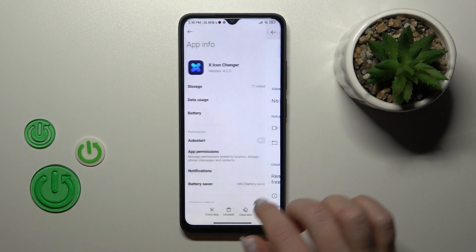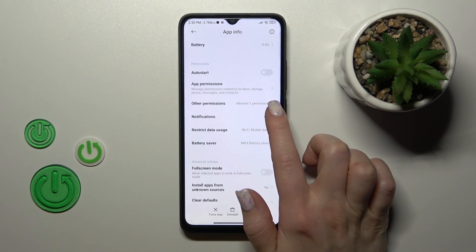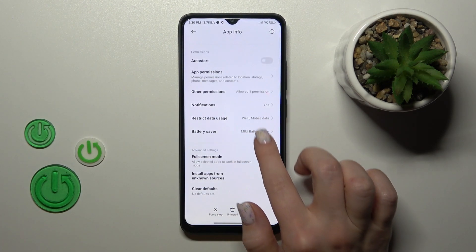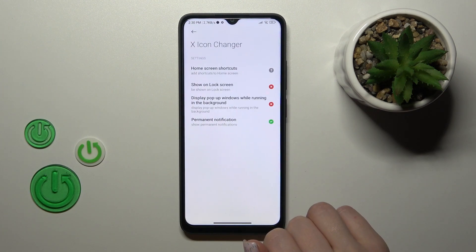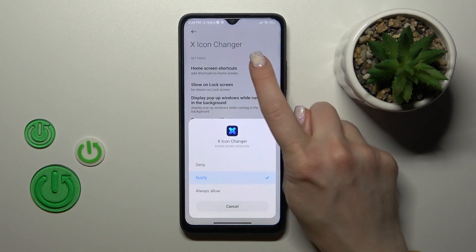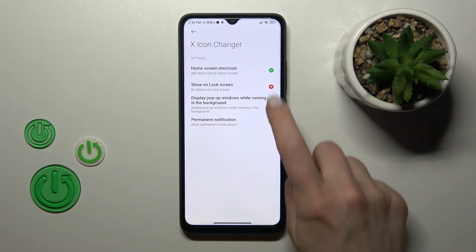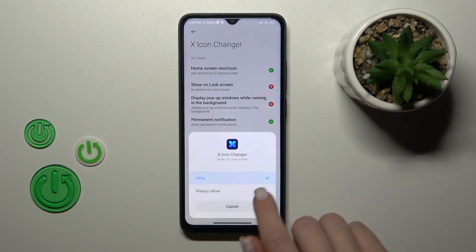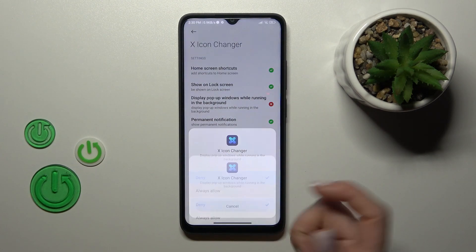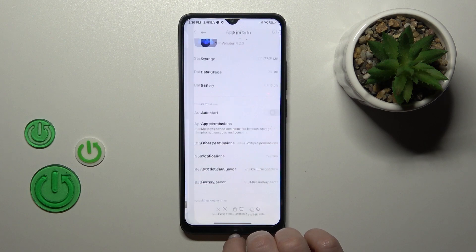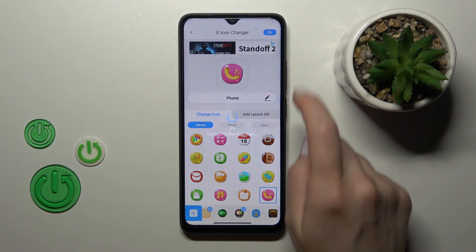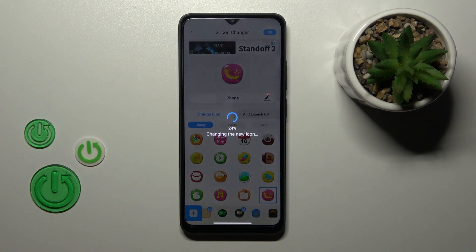Not allowed permissions — tap to other permissions, click here to home screen shortcuts and switch notify to always. Now let's go back to the application and click OK on the right upper corner.